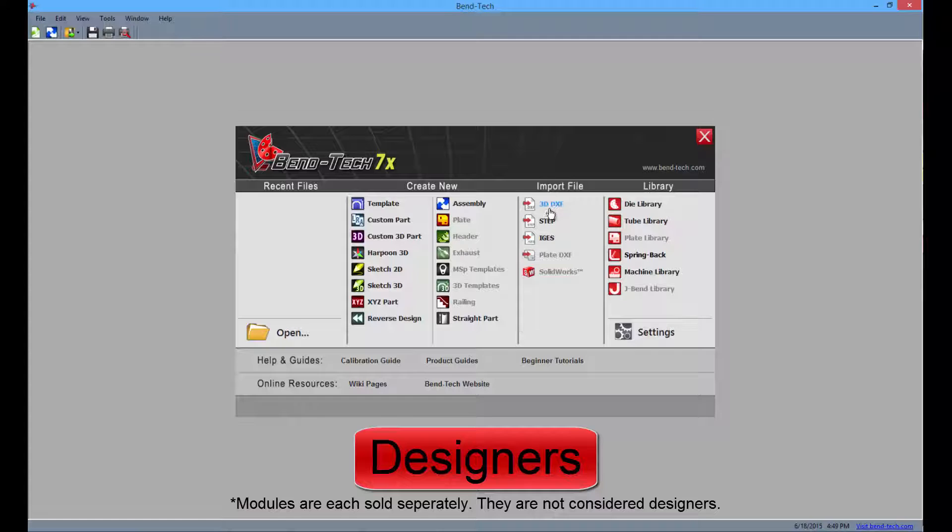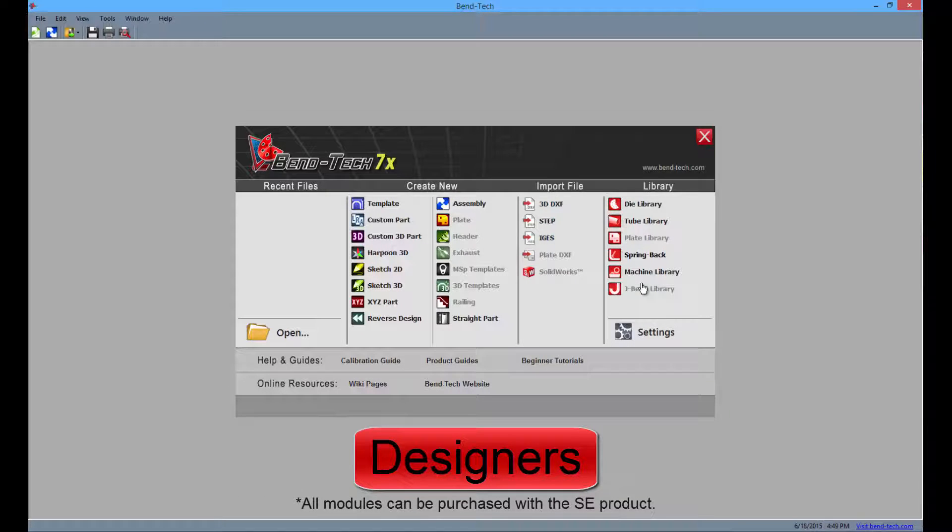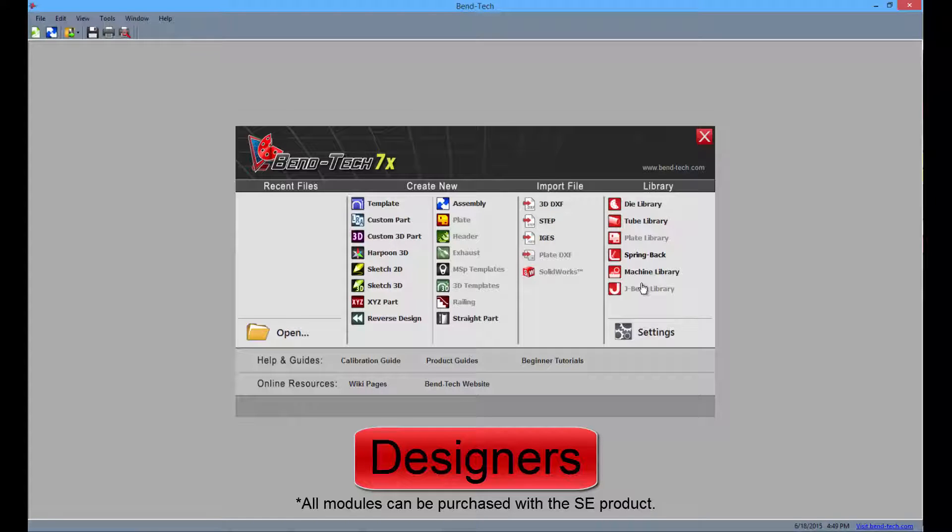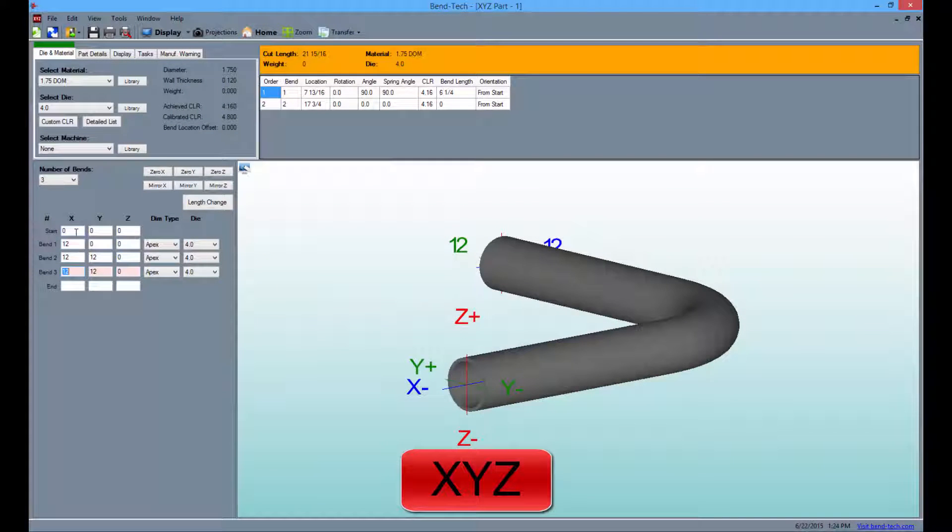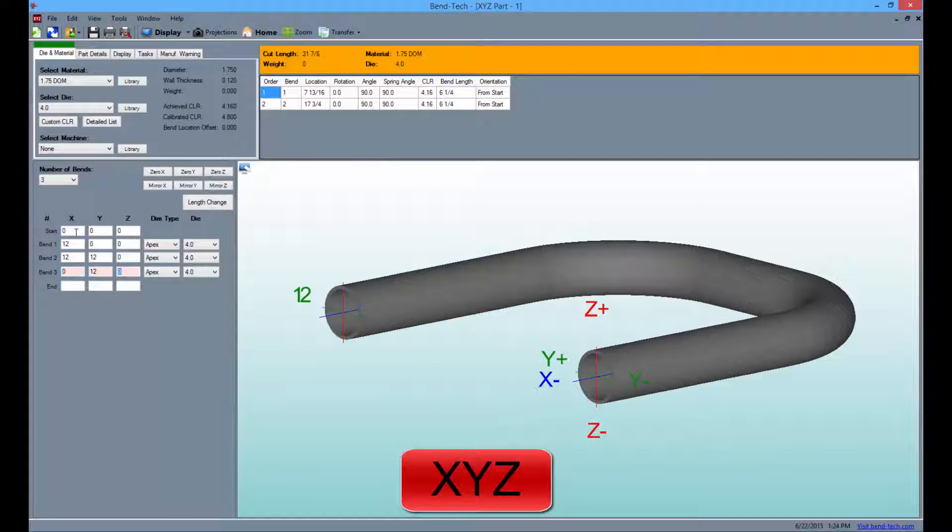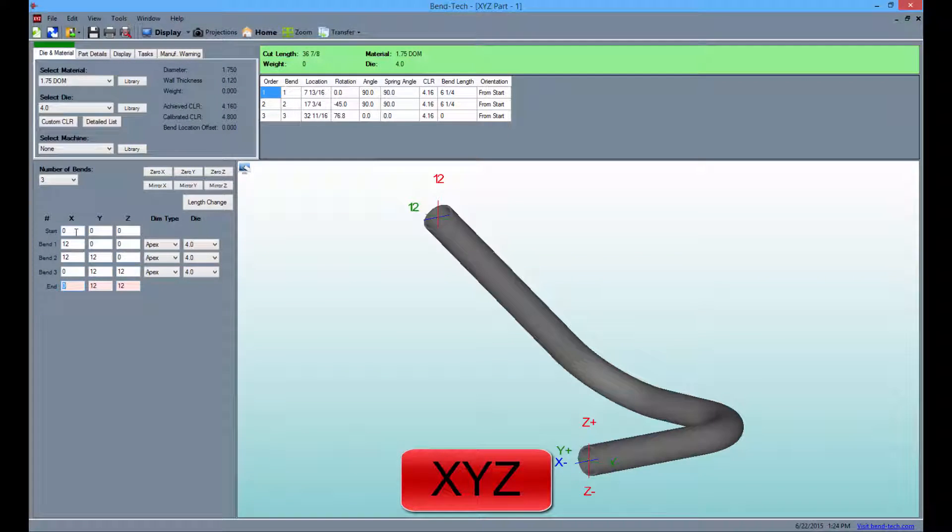Also, users have the ability to import certain file types, add multiple machines and corresponding information into an additional library, and create parts with up to 100 bends. The XYZ interface makes it easy to enter XYZ coordinates in order to generate a part.